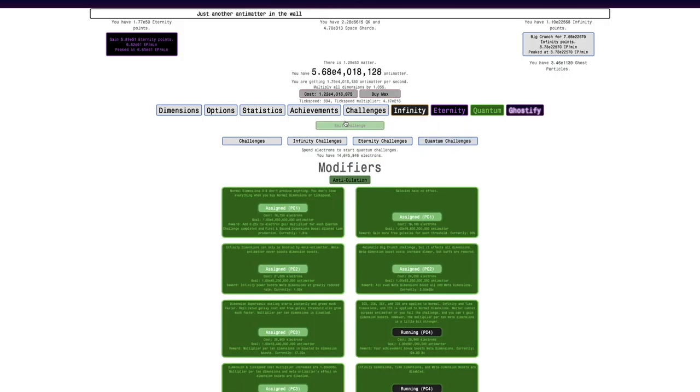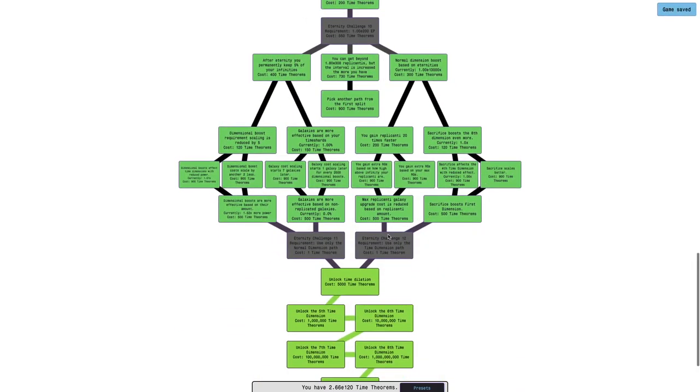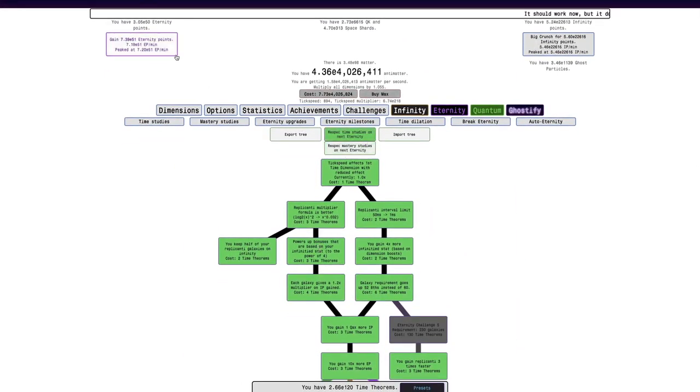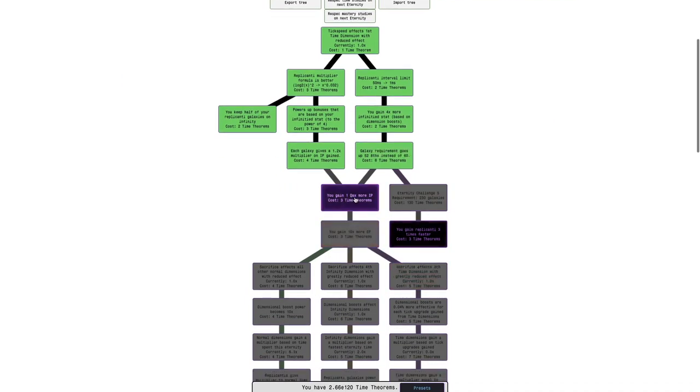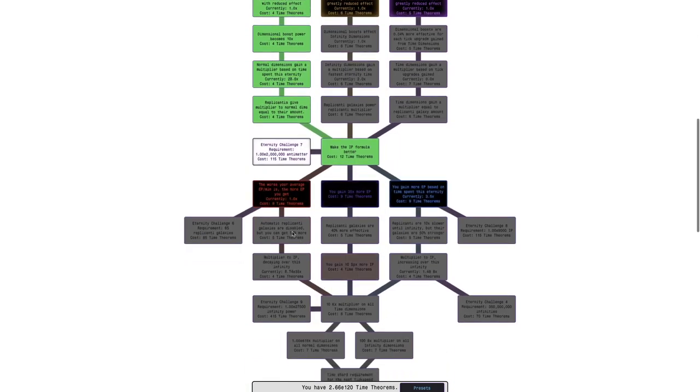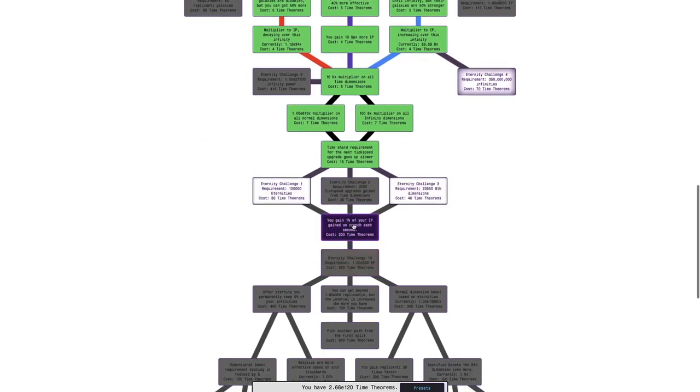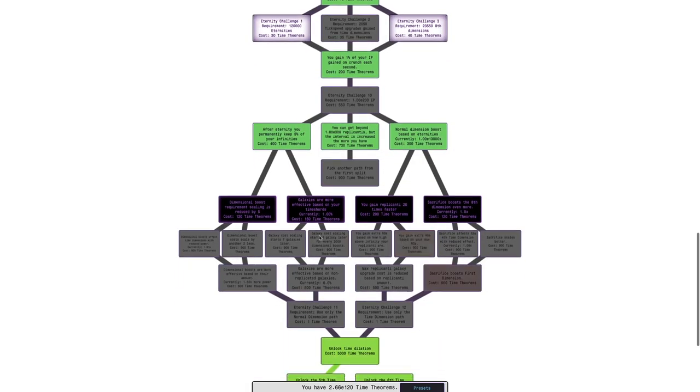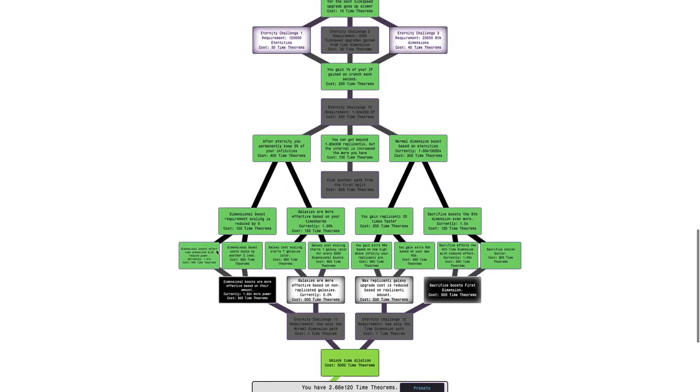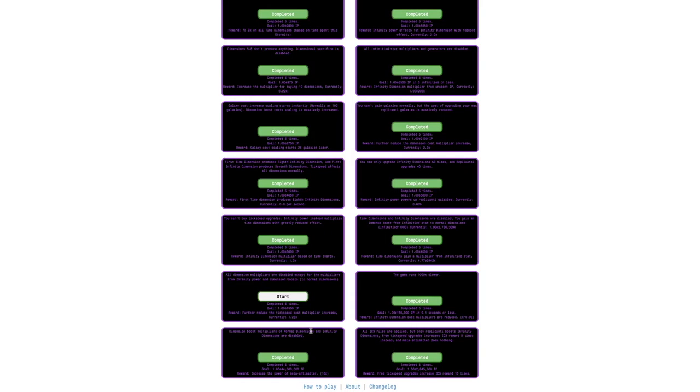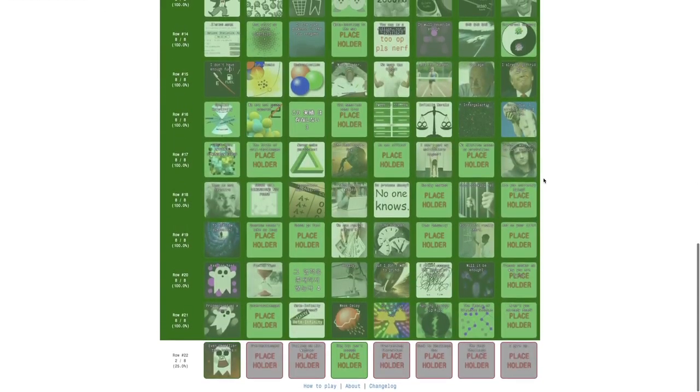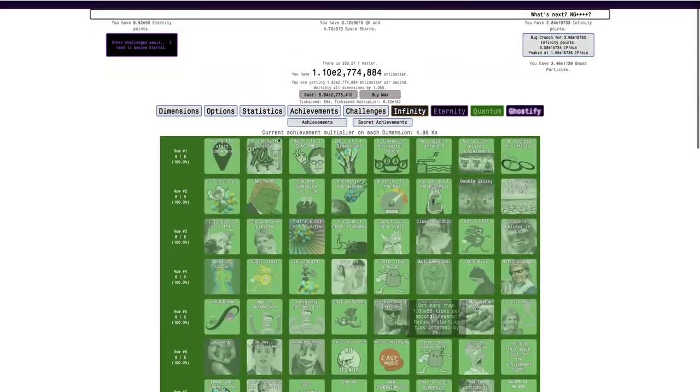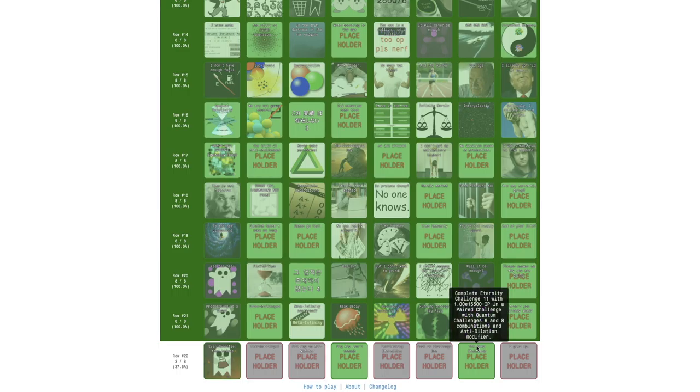And I have to actually respec my time studies, because that's the only way you can actually get into Eternity Challenge 11, I think. Yeah. So I can only use the normal dimension path. That means it's going to be even worse than it would otherwise be. So I guess I'm just going to get every study here. I can still get everything in these. But I don't know. Maybe a lot of stuff that is nerfed from Eternity Challenge 11 is already in Pair Challenge 6 and 8. So maybe it won't be as bad as I may think. But here, here we go. Eternity Challenge 11. I can get, boom, why don't I have the—wait, why don't I have the achievement? I have enough—maybe I need to complete the challenge. There we go. Boom. Another achievement complete.